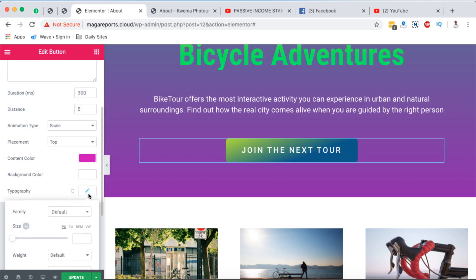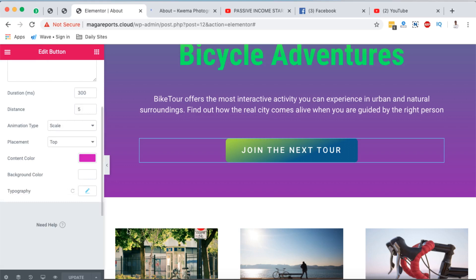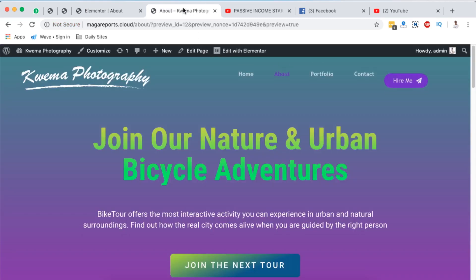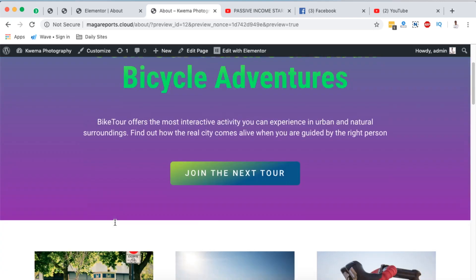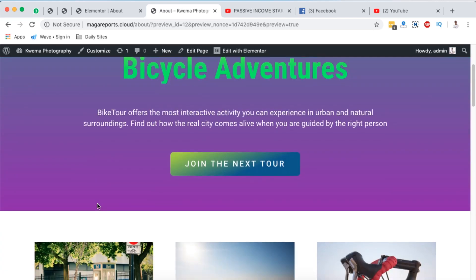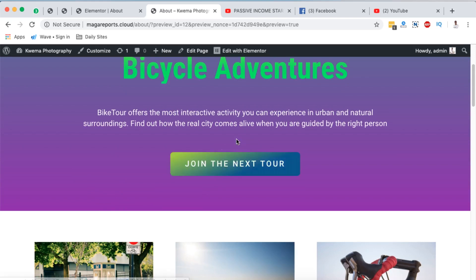So once you are done adding your tooltip to that specific element, simply update. Once it's updated just simply open up a preview. So I already have my page here open and you come over to this element where you added the tooltip and hover. Boom, our tooltip appears, this looks beautiful.